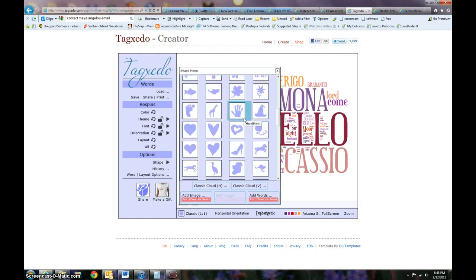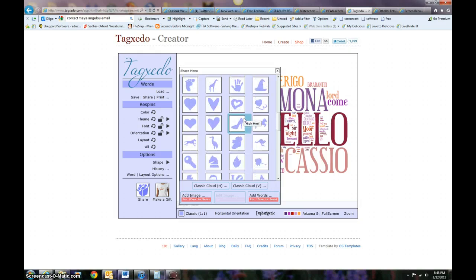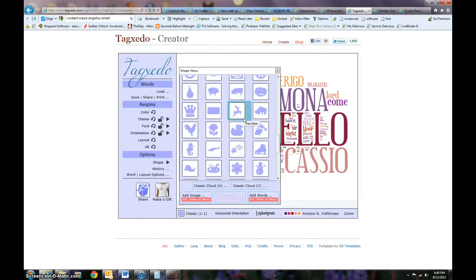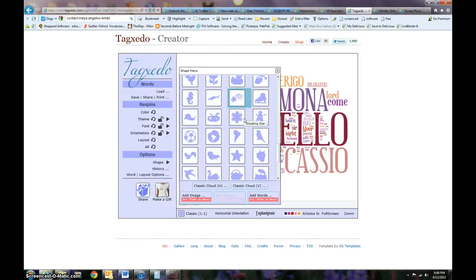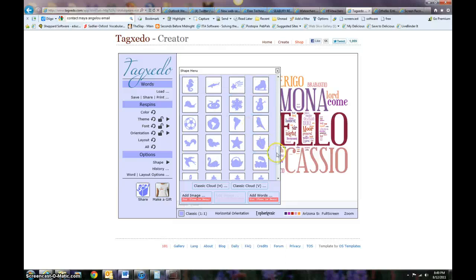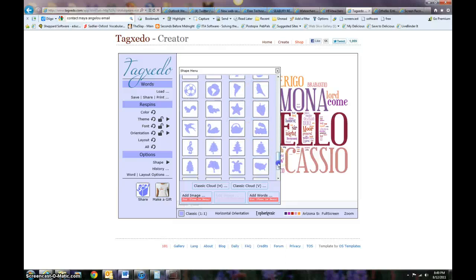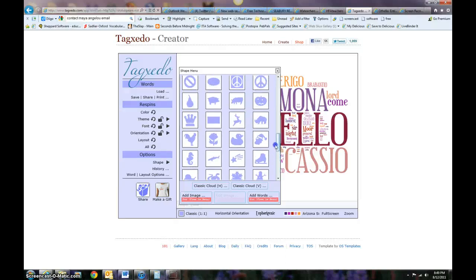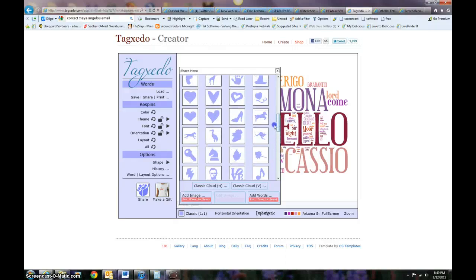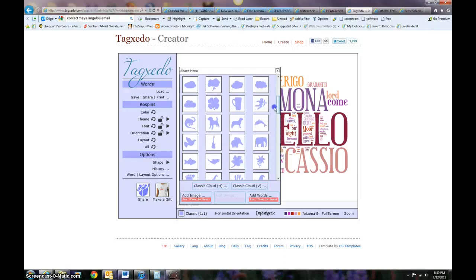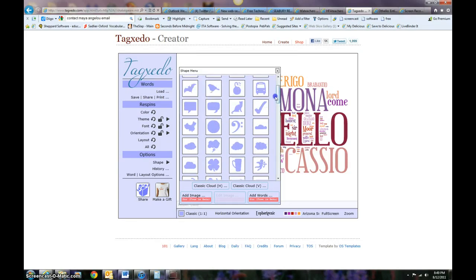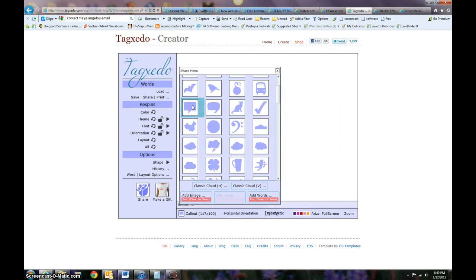Right now I'm just going to use this. You'd see that there are many different designs here. Right now what I'm going to use, I'm trying to make something appropriate here. I'm just going to use a speech bubble, a call out, so I'm going to click on that.